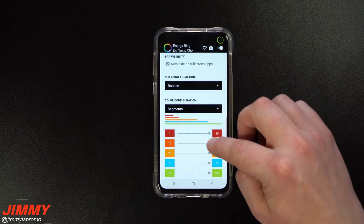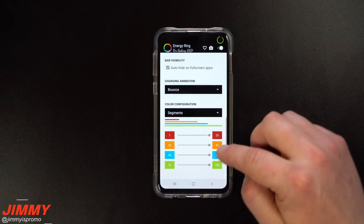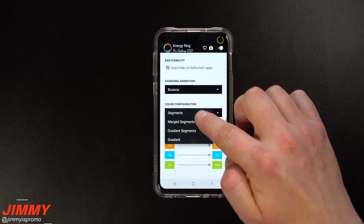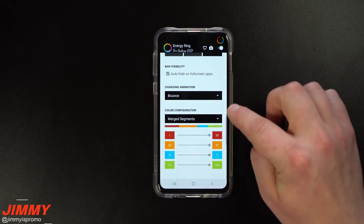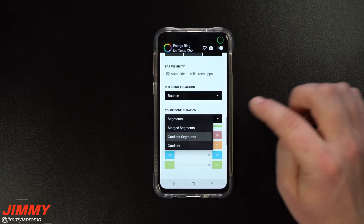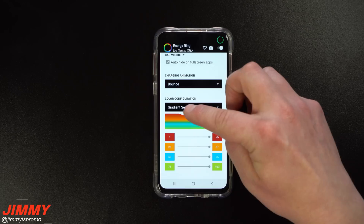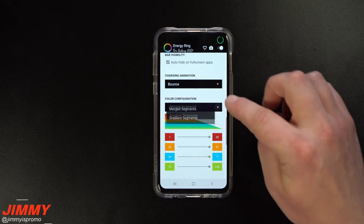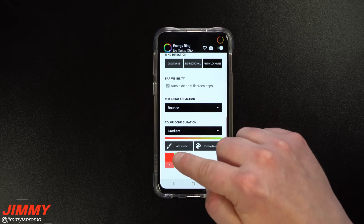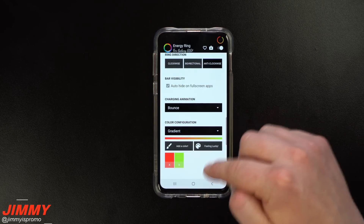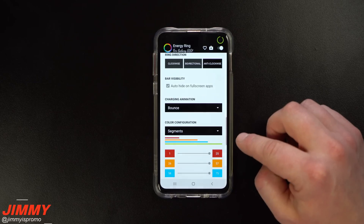You can also get rid of a color entirely. If you'd like to have not just segments but also merged segments and gradient segments — where as the battery goes down it slowly changes color — you have gradient options too. You can set a starting color and an ending color and it'll transition through that color range for you.